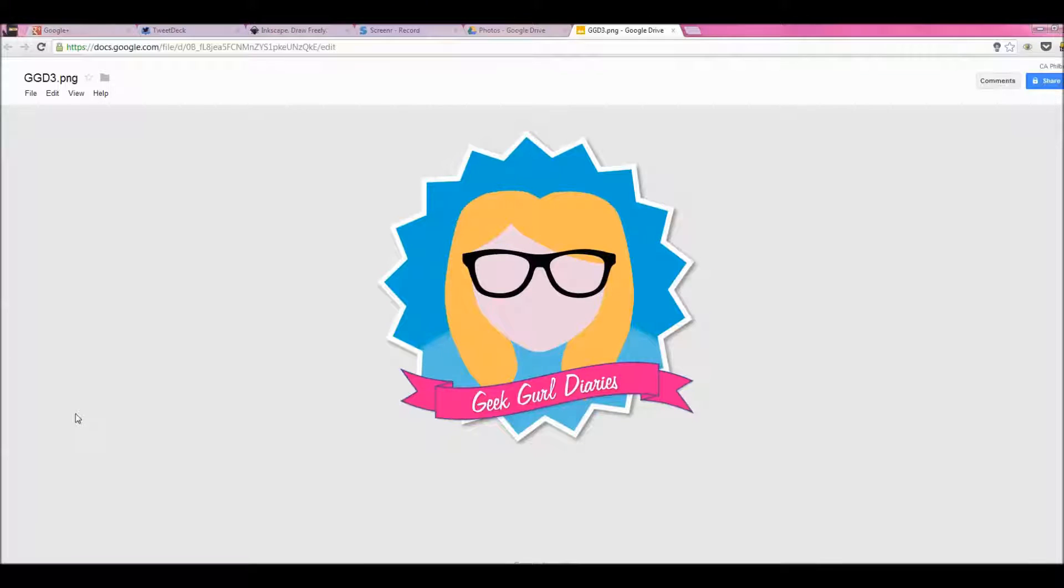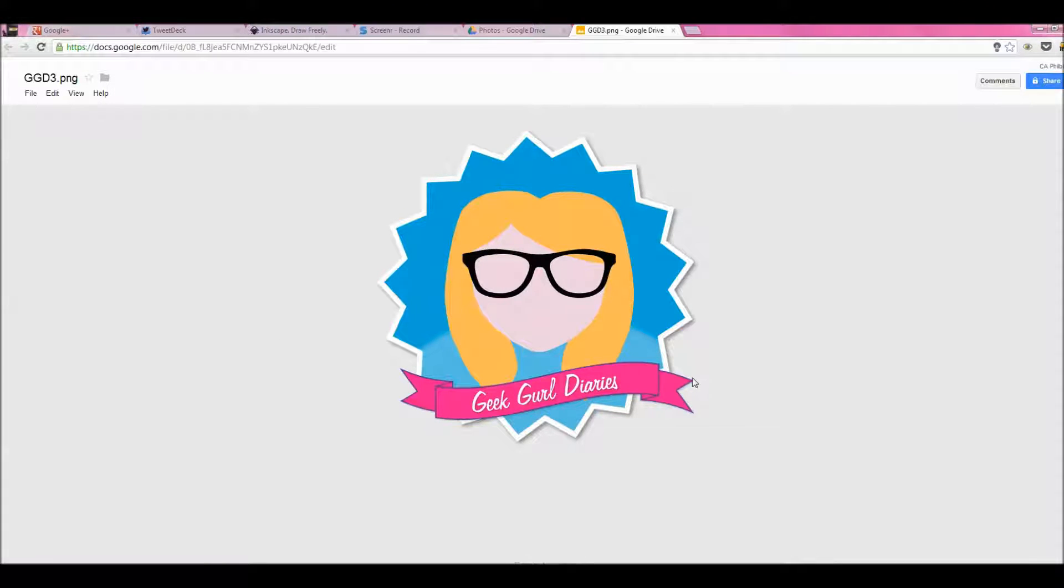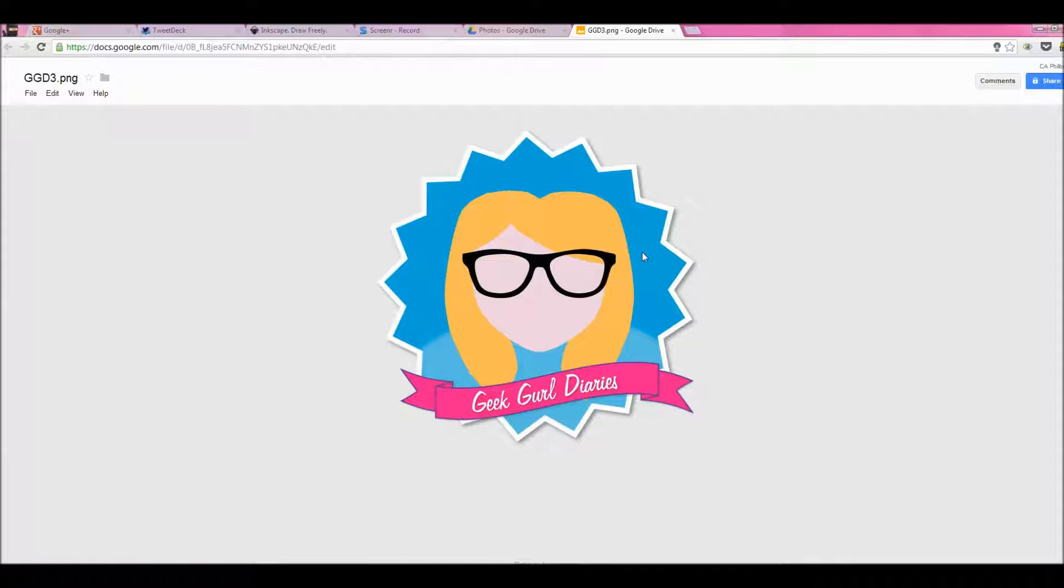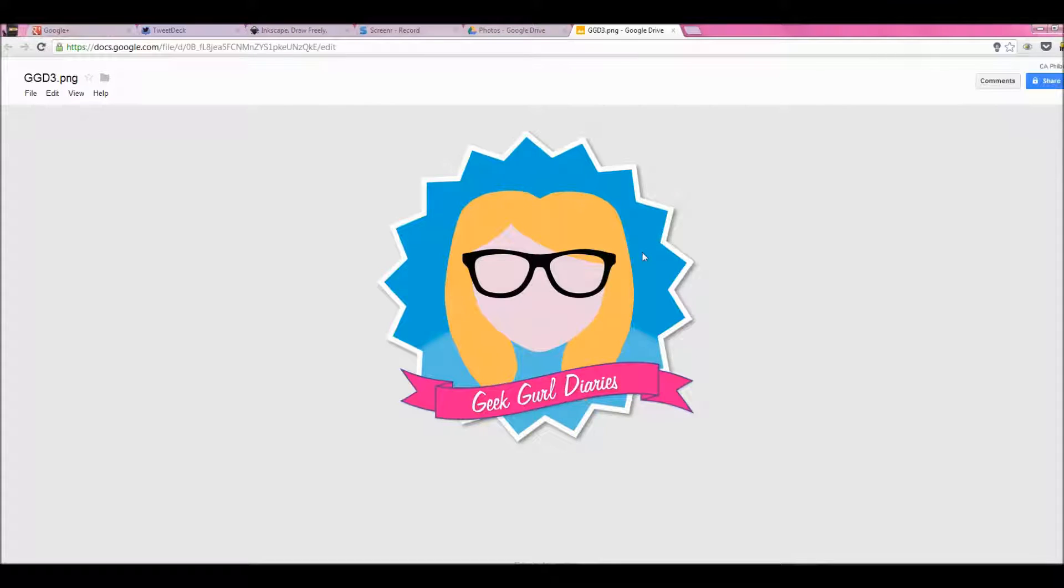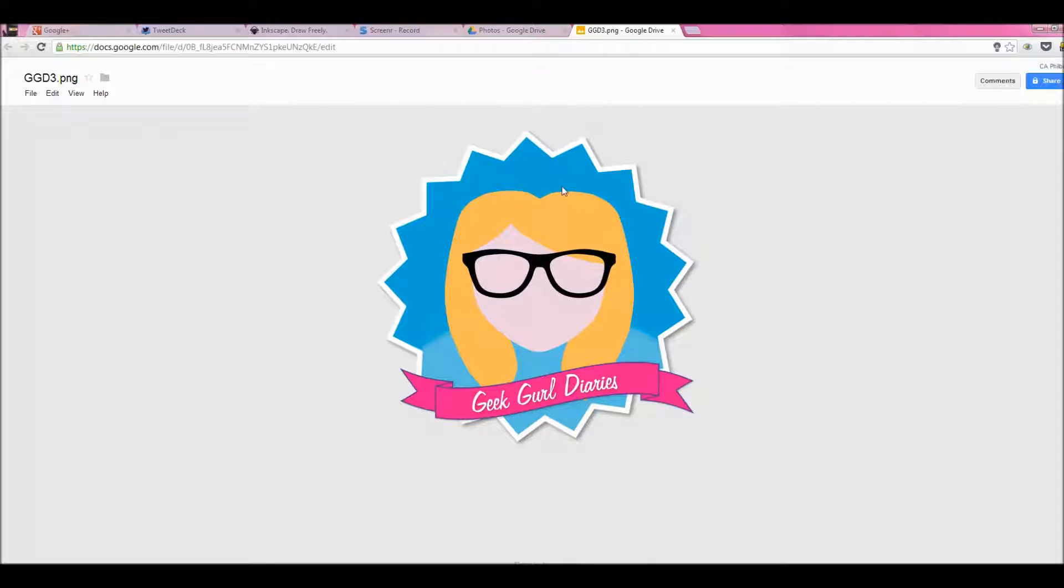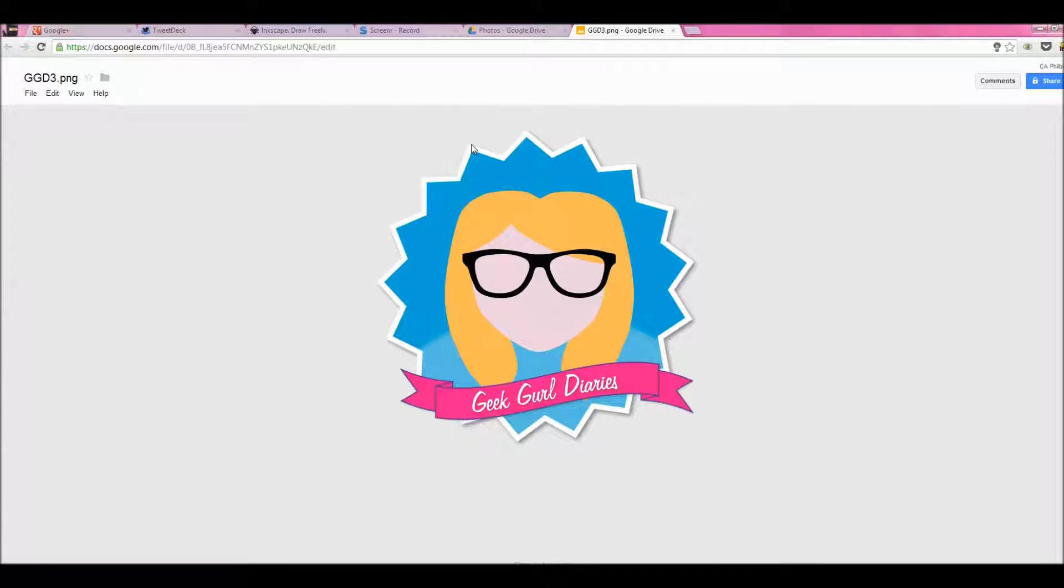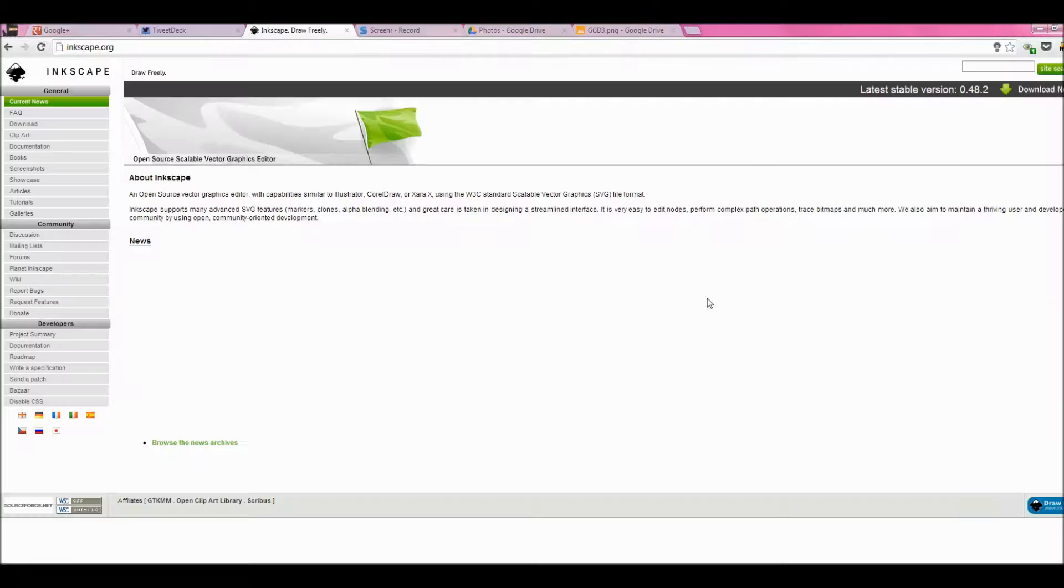So you want a Geek Girl Diary yourself? That's okay, that's what we're going to do today. I actually created this logo in a program called Adobe Illustrator, which is a vector-based piece of software that allows you to use shapes to draw things. But I'm at home today, so I'm going to use a very similar piece of software that's completely free. That software is called Inkscape.